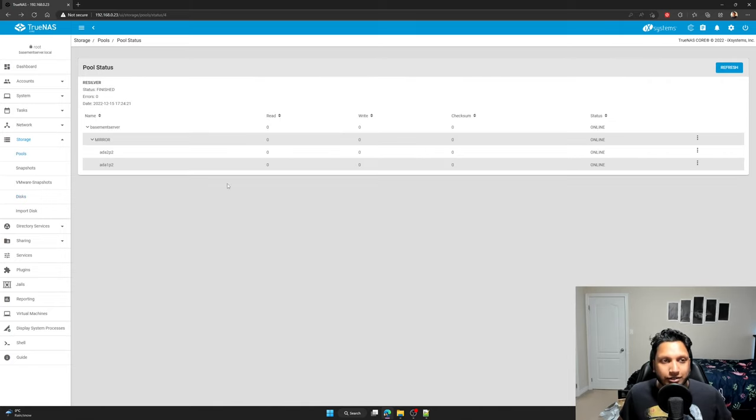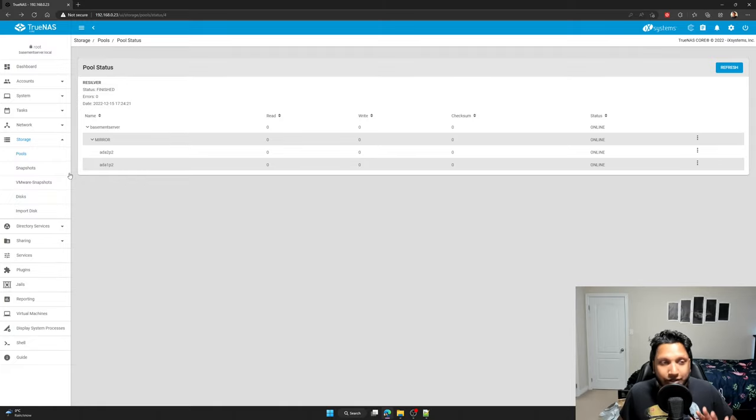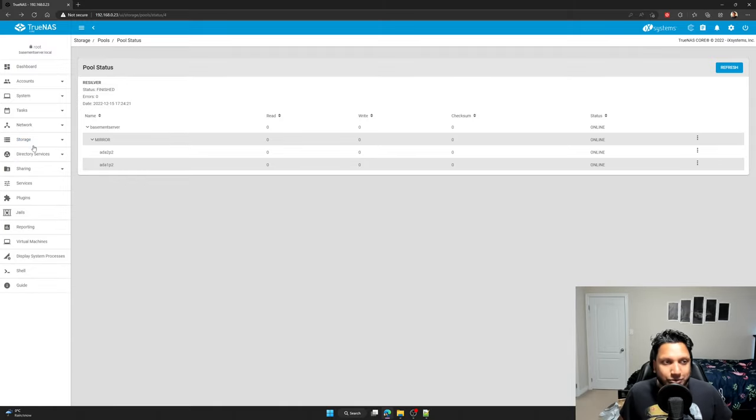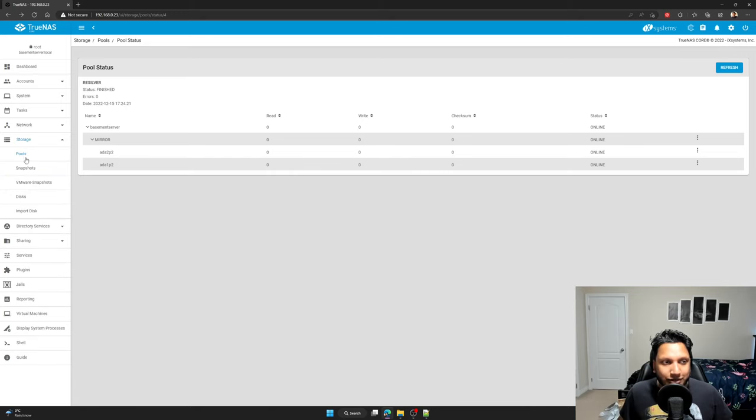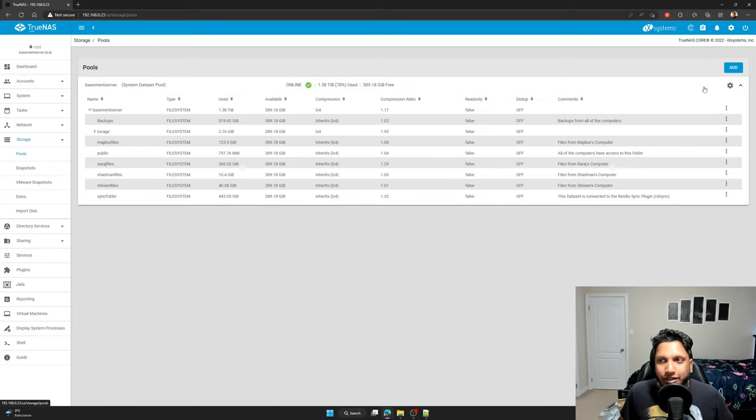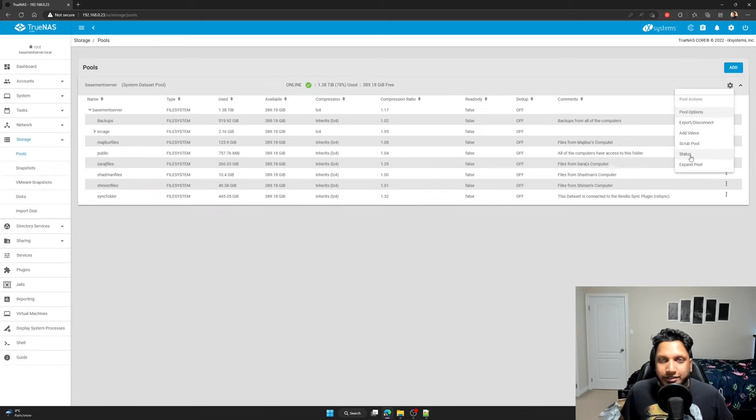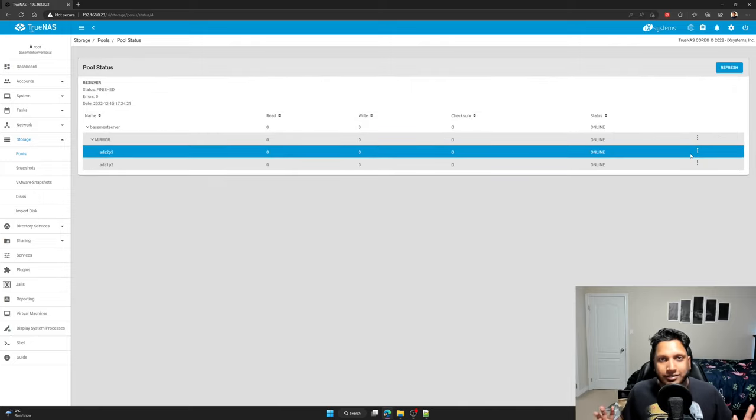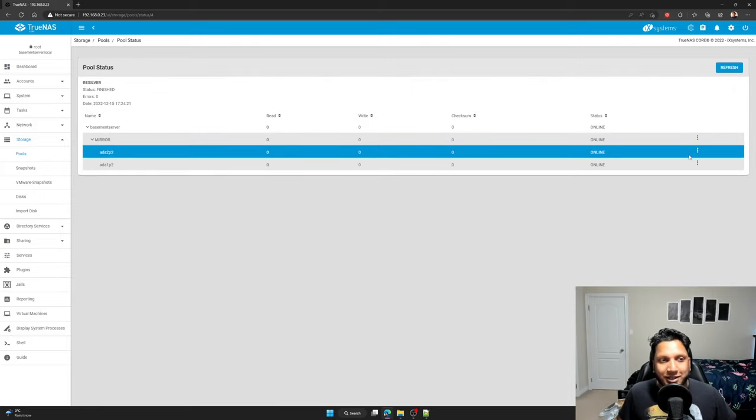So I'm going to go back to the pool status again. I'm going to show you how to go into pool status. So click on pools, click on the gear icon and then click on status. And then there you have it, you're in the pool status.